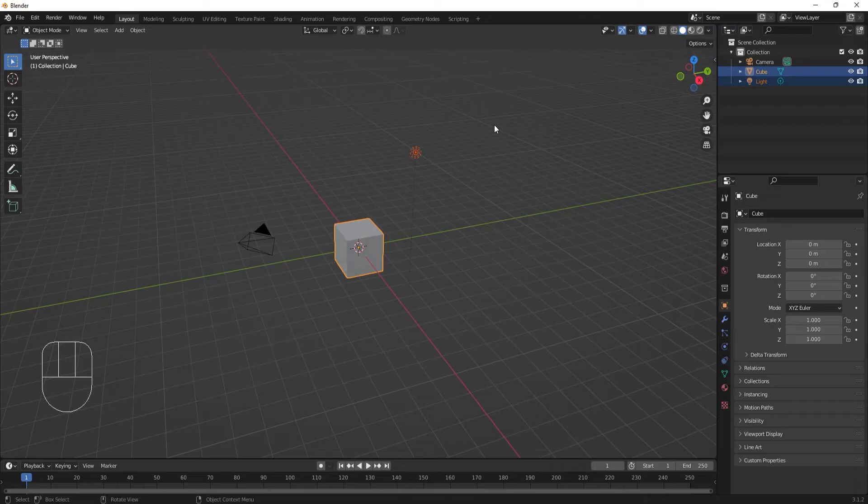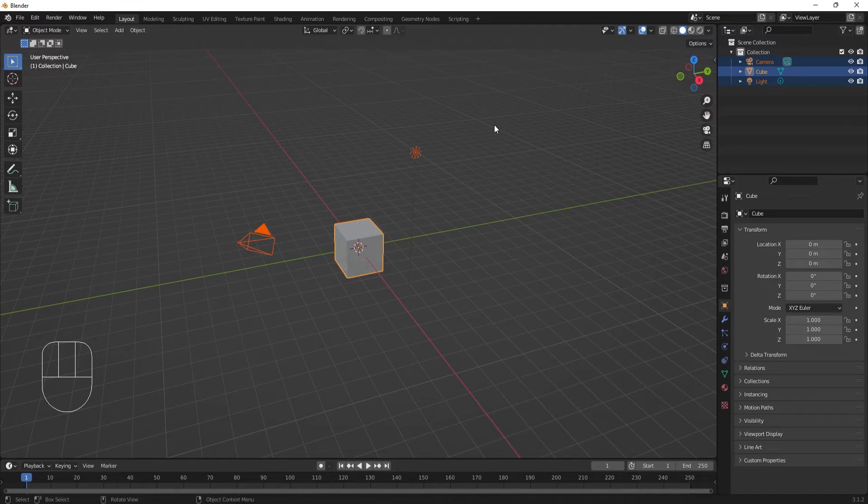We can also box select to select multiple objects by clicking and dragging this selection box over what we want to have selected. To select everything in the scene, use A to select all. To deselect everything, use Alt A.